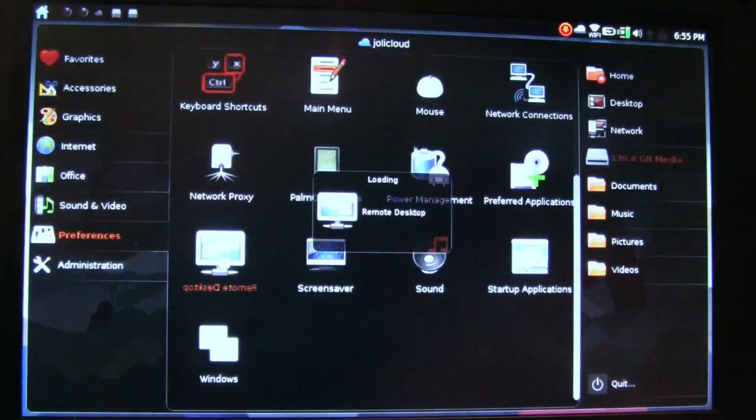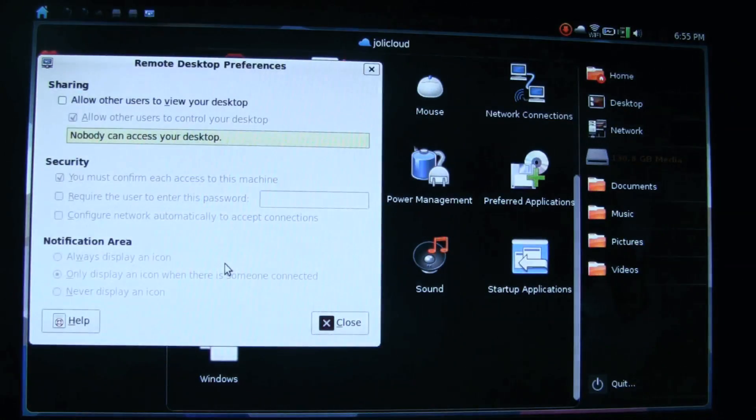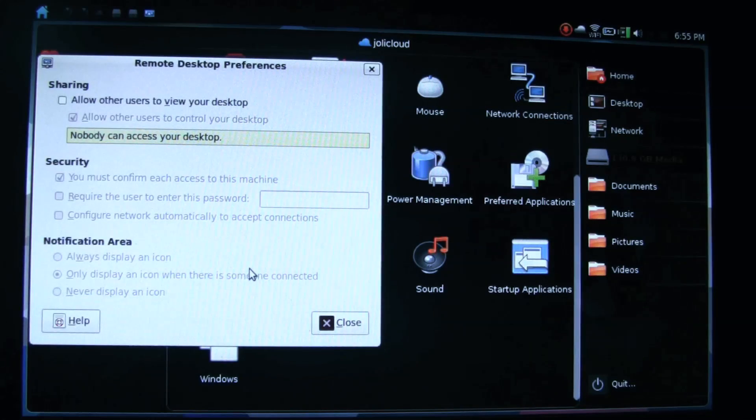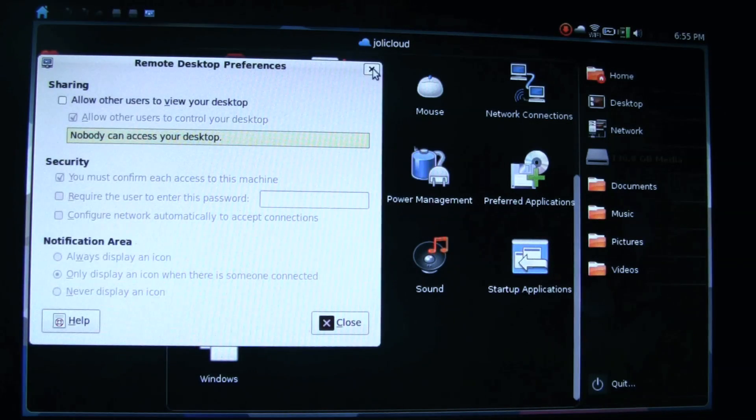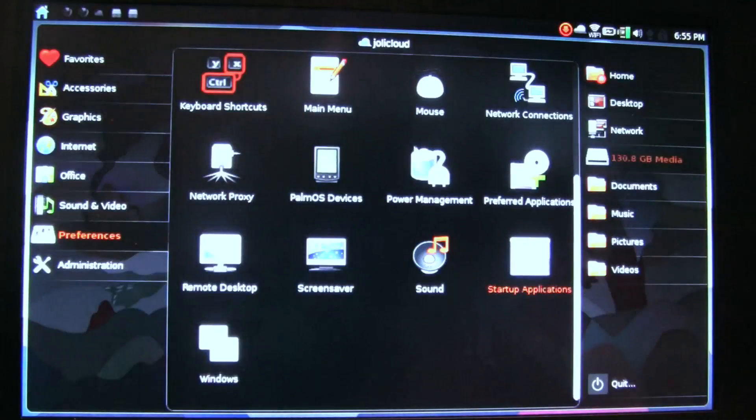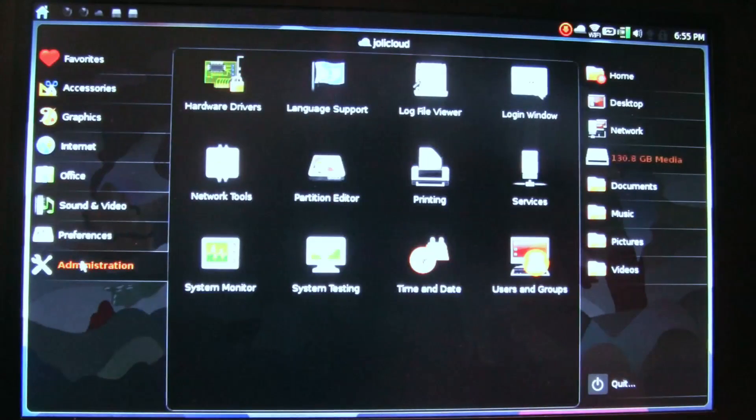Remote desktop—these are programs I like to see in an OS like this. Because this is a secondary PC, the ability to access it remotely is really handy. It's a nice detail.